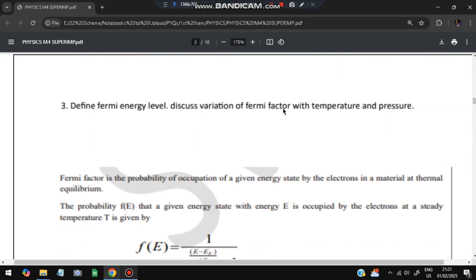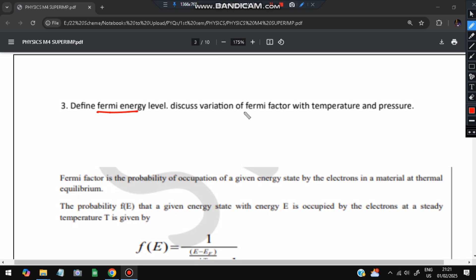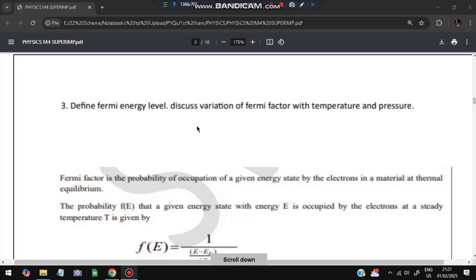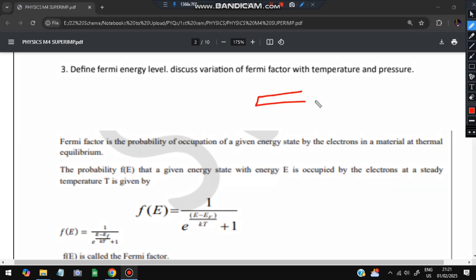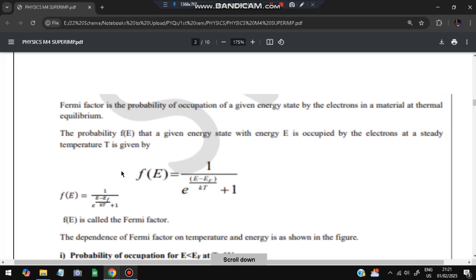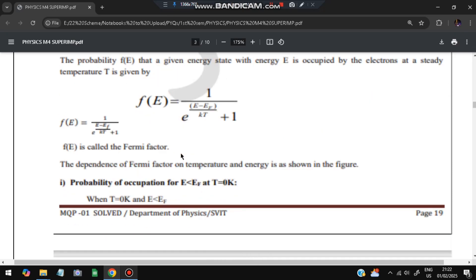Moving on to the next question: define Fermi energy level and discuss the variation of Fermi factor with temperature. The Fermi factor is the probability of occupation of a given energy state by electrons in a medium at thermal equilibrium. Based on the temperature, how do these electrons behave? The probability f(E) is that a given energy state E is occupied by an electron at temperature T - this is the equation governing the Fermi factor.